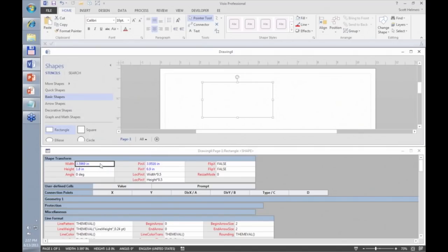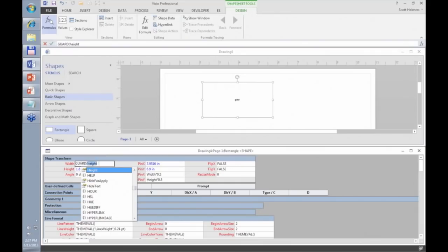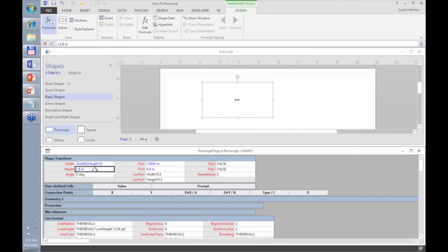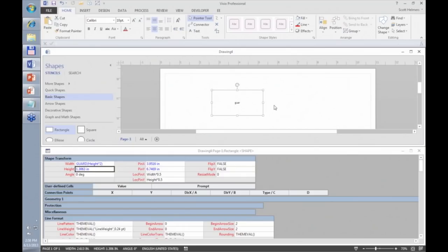But what if you want to protect that formula? There's a function called GUARD. I'll go back to the Width cell and type: =GUARD(Height*2). The formula still works — if I change the height, the width still updates. But notice what happens when I try to drag the width directly: I'm not able to do that. I can't make it wider or narrower because we've guarded that width cell. You have a lot of flexibility in creating shapes this way. Perhaps we'll have a part two where we spend more time on the shape sheet functions and macro programming with Visual Basic for Applications.